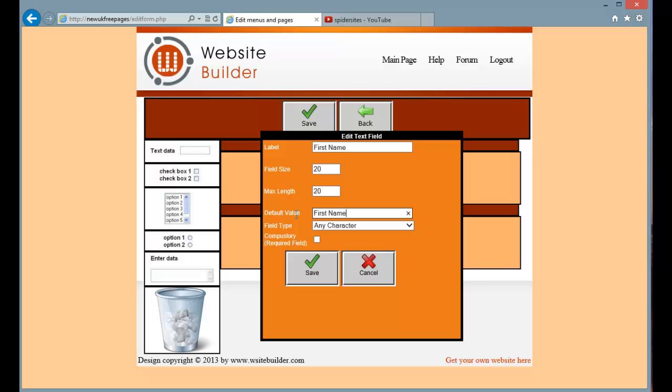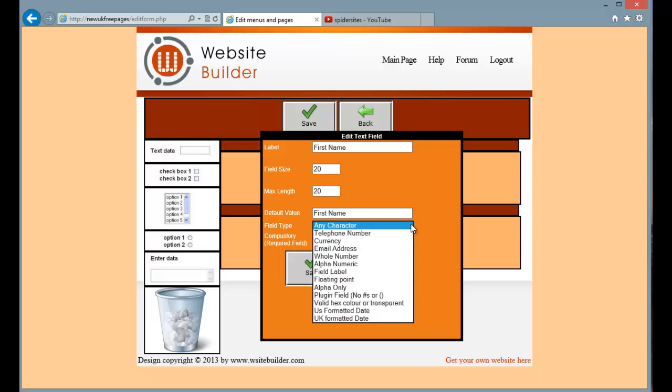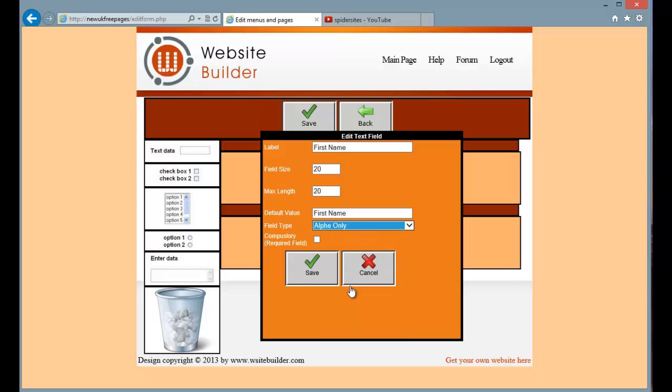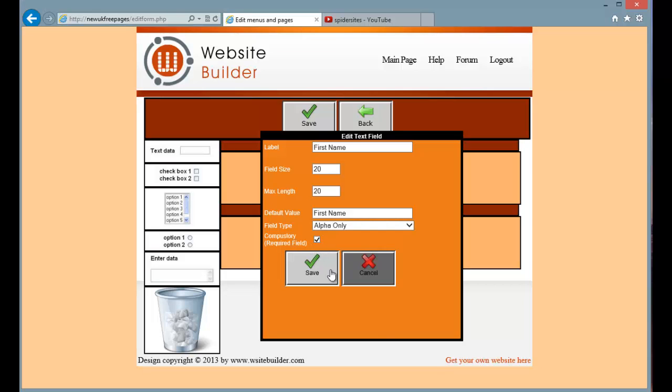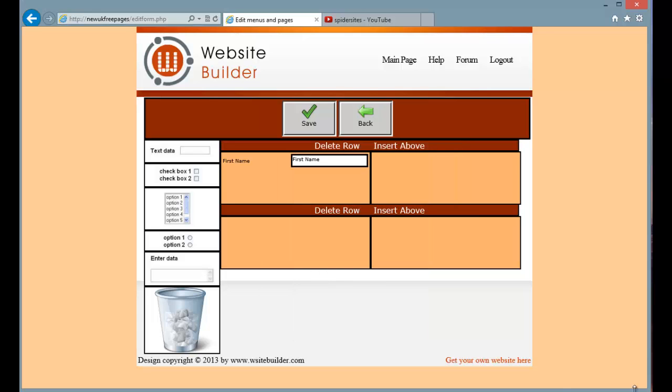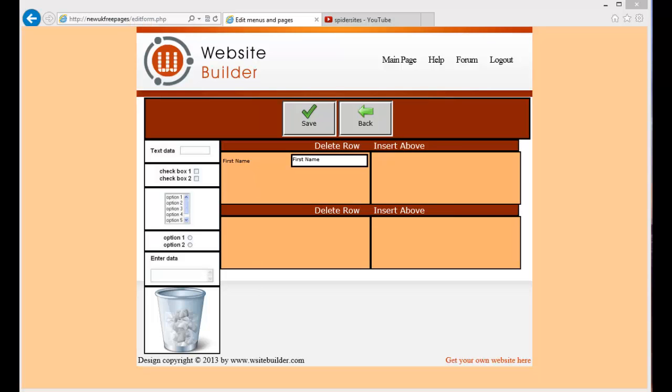Now I can choose a different field type. This is where the validation comes in. So I can choose any of these field types and it will be validated against that. So I am going to pick alpha only for first name. Compulsory field means that you have to add the field in, otherwise it won't accept the form. So I am going to make this a compulsory field. So just tick that. Press save. And our field appears on the form.